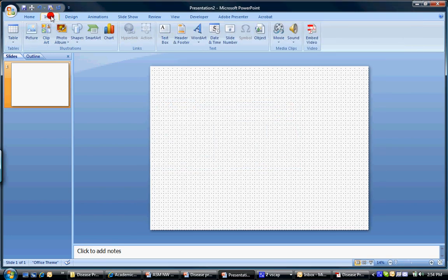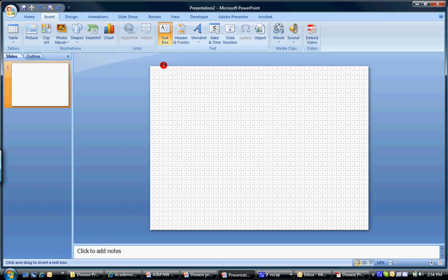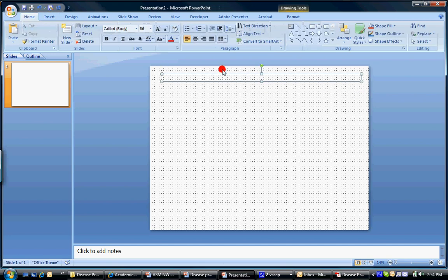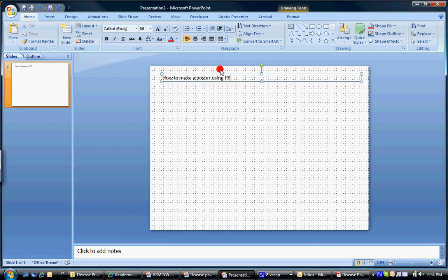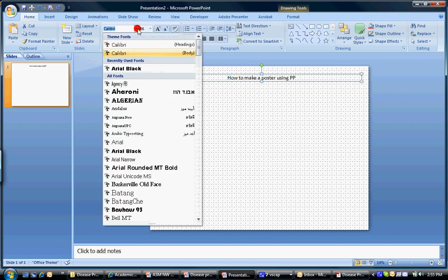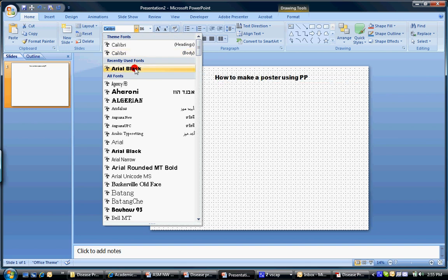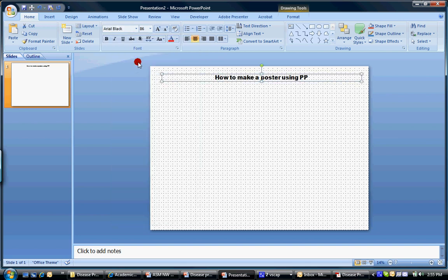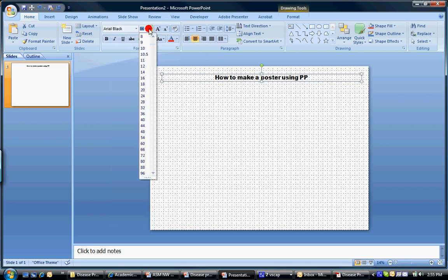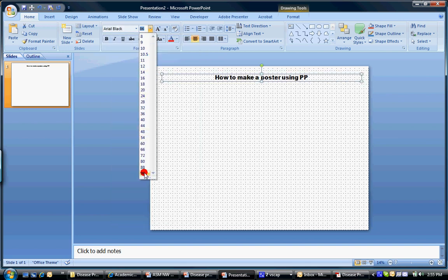Now I lay out my basic skeleton. So I have a text box for a title. How to make a poster using PowerPoint. And let's center that. And the thing about a title is that it should be large. It should be the most dominant feature of your poster. So let's change the size.